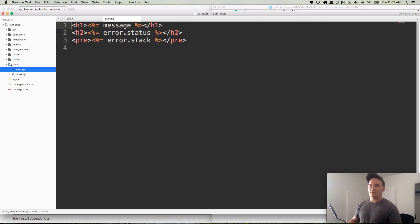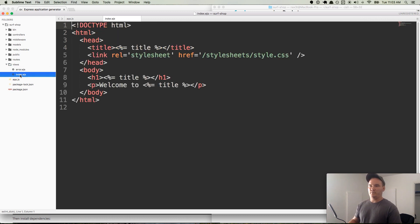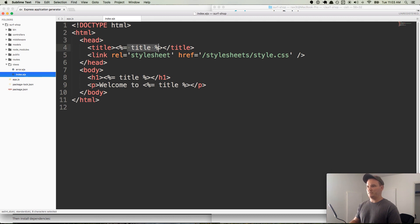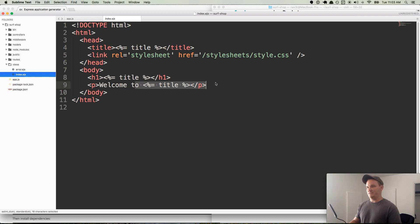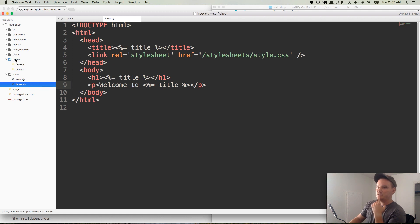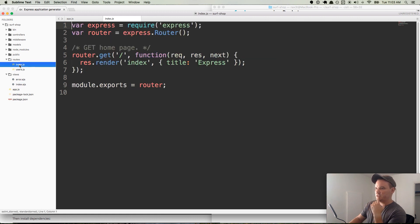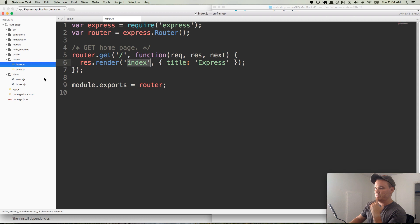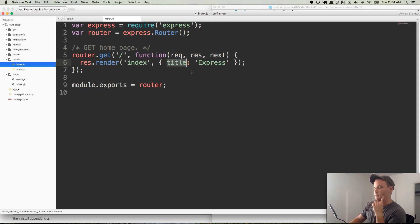So in our views, we have an index.ejs. It gets a ejs local variable passed into it for title. And then that title gets put to two more places. So it's kind of excessive. But so in our routes, we have index.js. And right here it renders the index view that's down here, index.ejs, the one we were just looking at. And it passes in a local variable called title. And it's just calling it express.